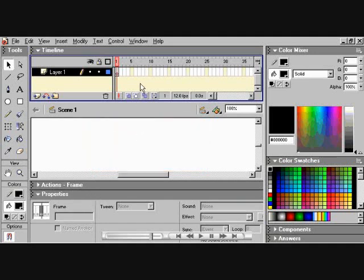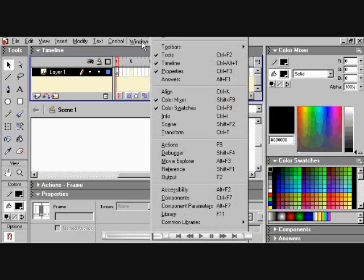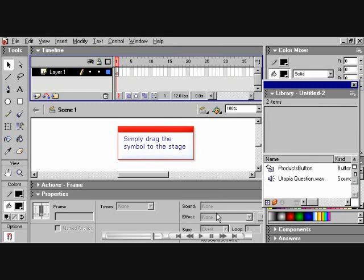Let's go to here now. Windows, choose Library. Simply drag the symbol to the stage.